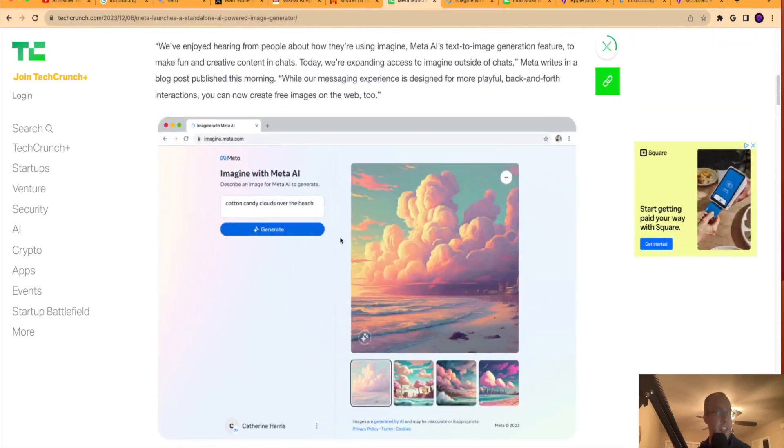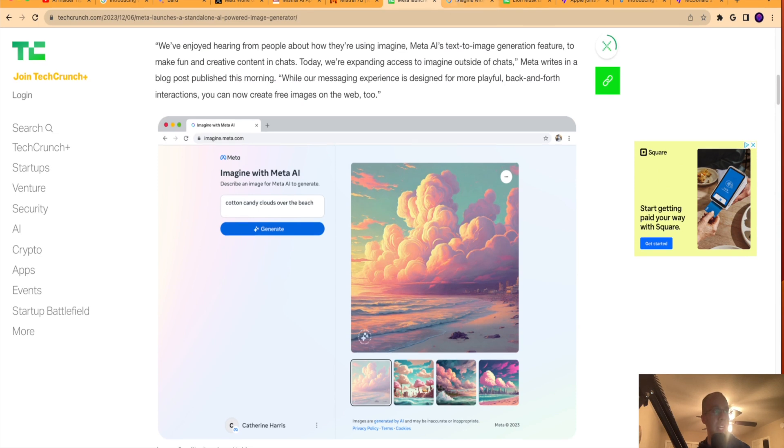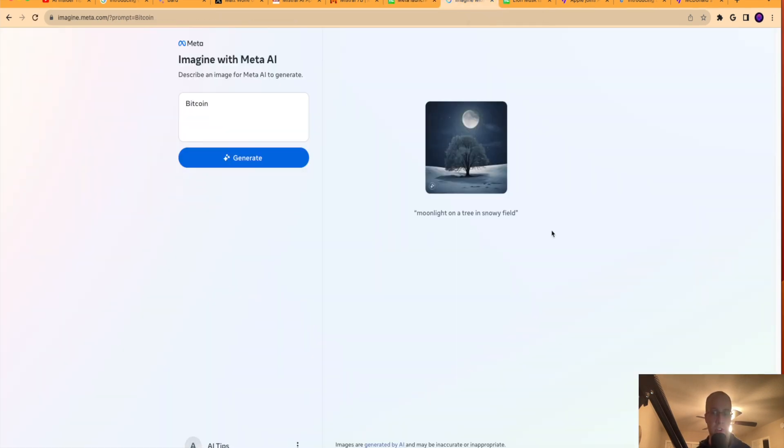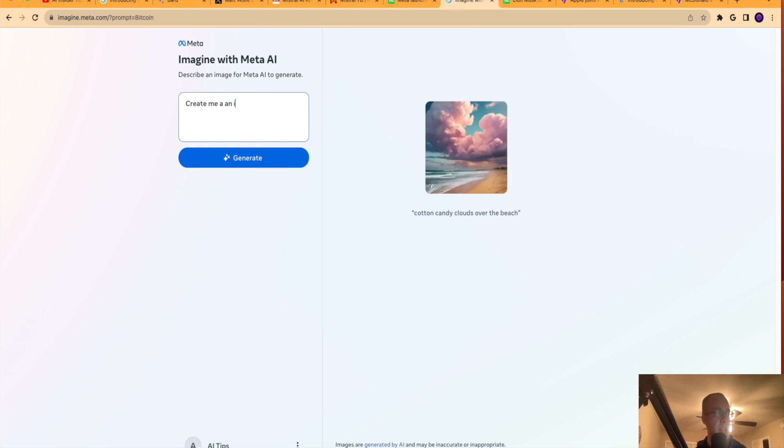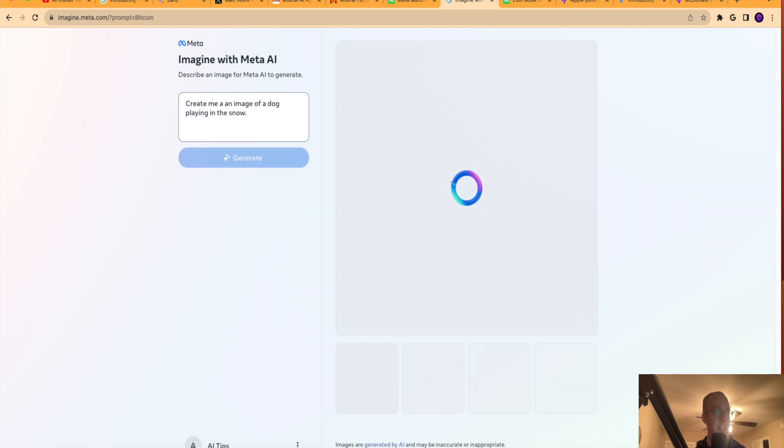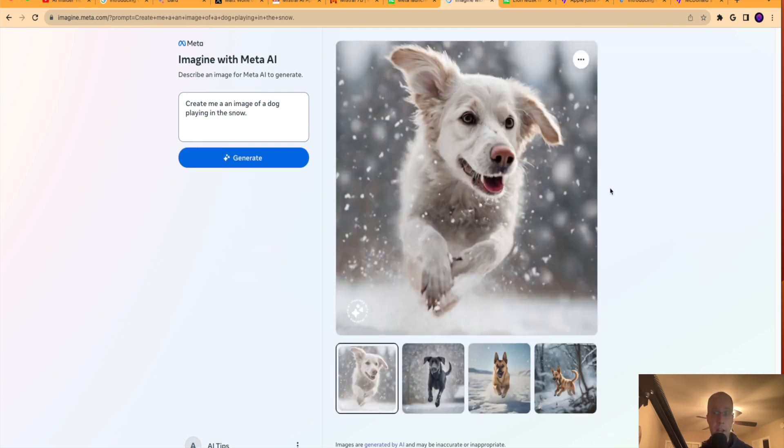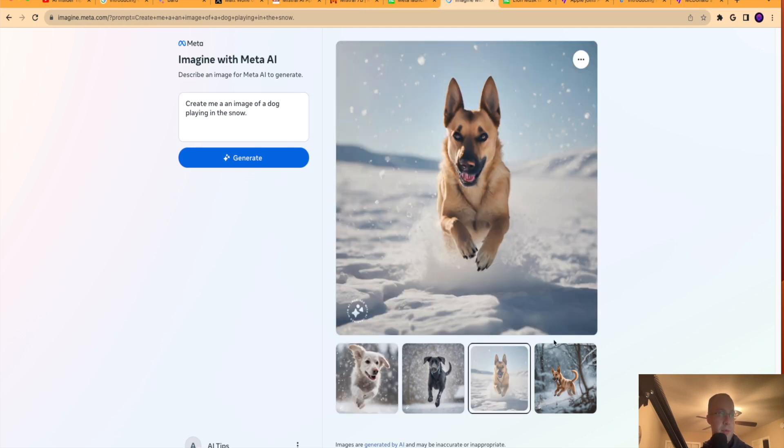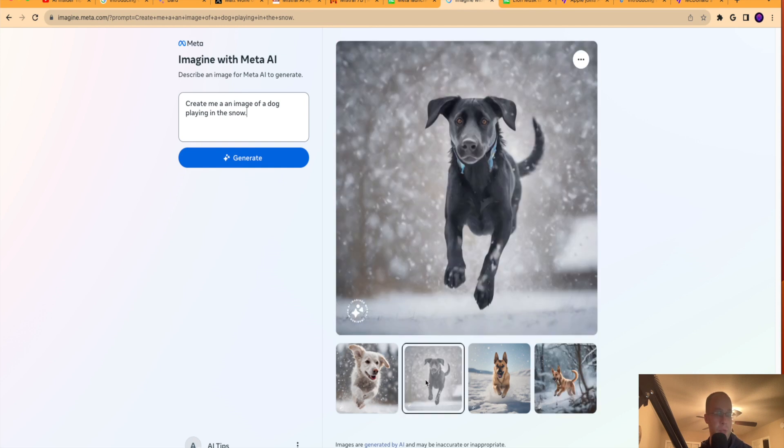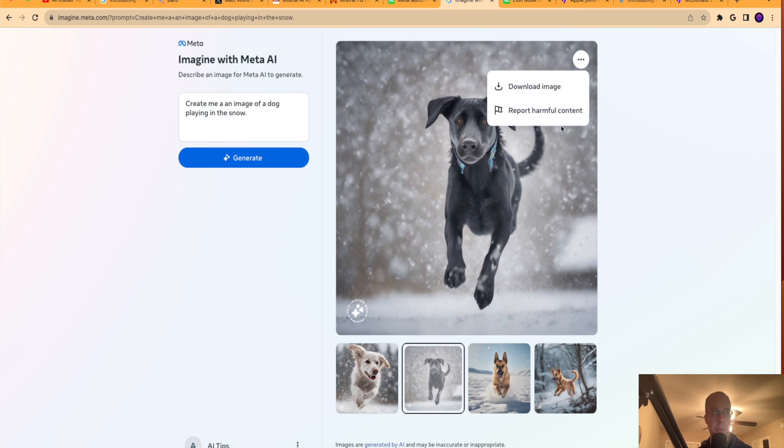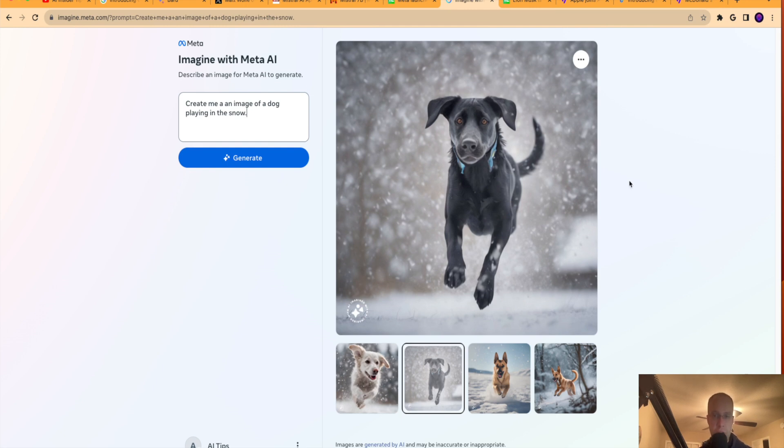So all you need is a free account with Meta. So if you have a Facebook or Instagram account, you can start using this. It's imagine.meta.com and it's just a simple text-to-image generator. So if I say, create me an image of a dog playing in the snow. And let's see what it comes up with here. All right. And that looks pretty dang good to me. Very realistic. More realistic than some of the other AI image generators that I've seen. Well, I'm super impressed by this, actually. So if you click this option here, you can download the image. You can report harmful content if you want. So you can download it, upload to Canva, upload to Photoshop, and do all those types of things here.